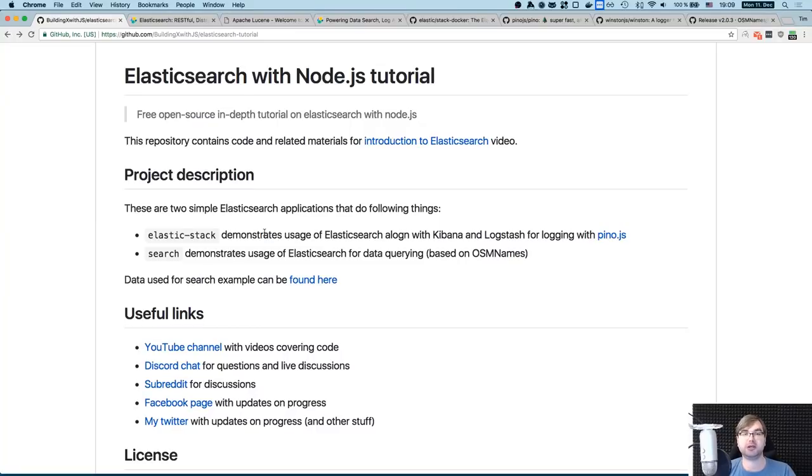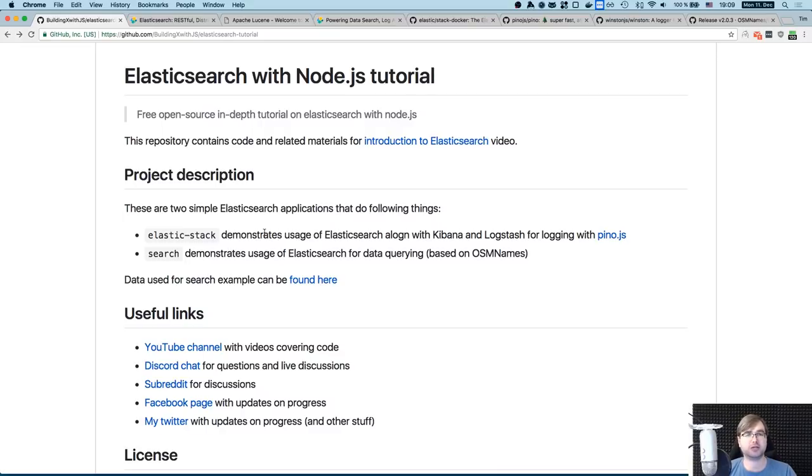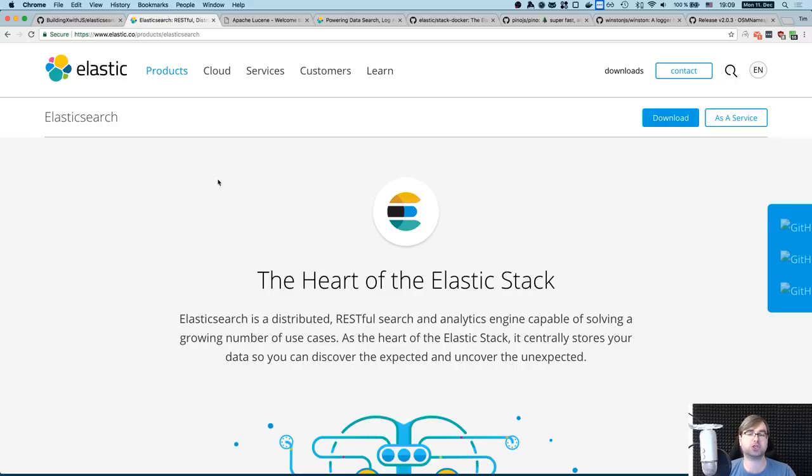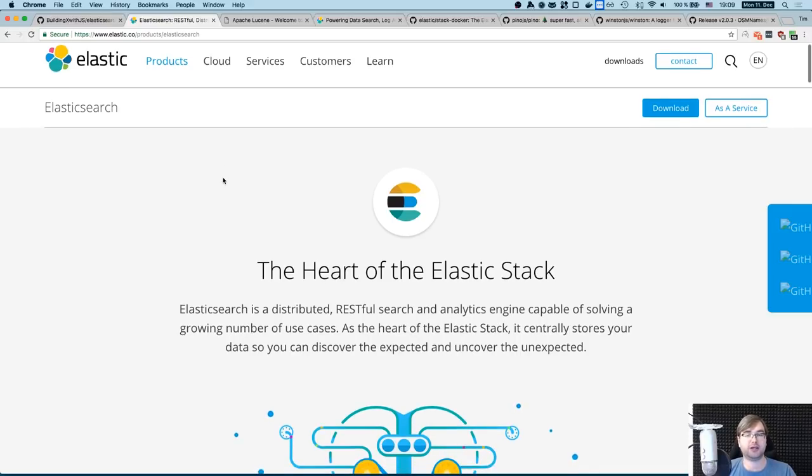Hi everyone, how's it going? Team here and this is BXJS, a show where I talk about building things with JavaScript. In today's episode I want to talk about using Elasticsearch with Node.js.